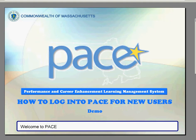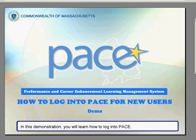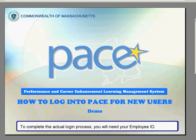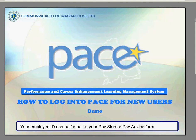Welcome to Pace. In this demonstration you will learn how to log into Pace. To complete the actual login process you will need your employee ID. Your employee ID can be found on your pay stub or pay advice form.